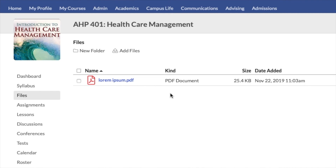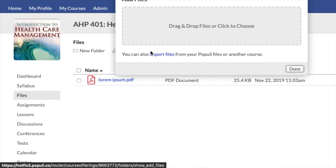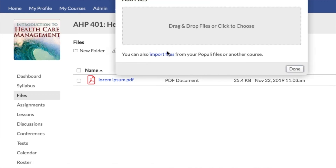You can organize those files using folders, and when you use the add files option you'll also see that there is an import files option, making it easy to grab files from the previous course you taught and move them into this course.